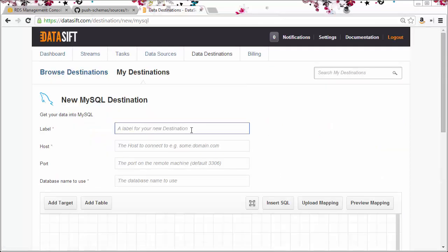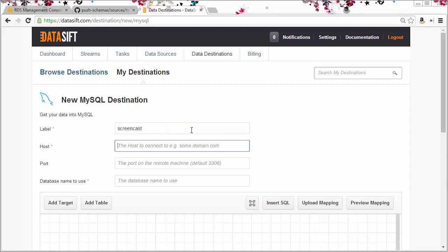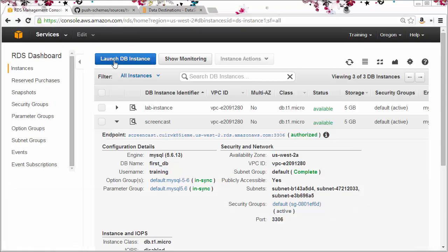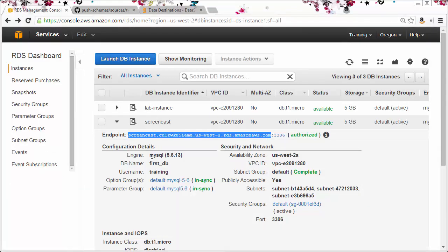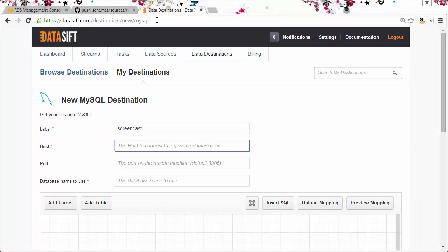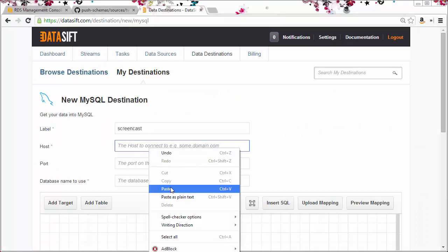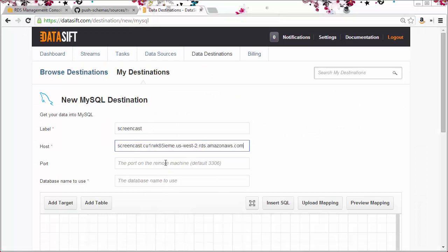For this instance, I'll use a label of screencast and I'll copy and paste the instance endpoint into the host field. I can leave the port field blank because I'm using the default port, and my database name is first underscore DB.